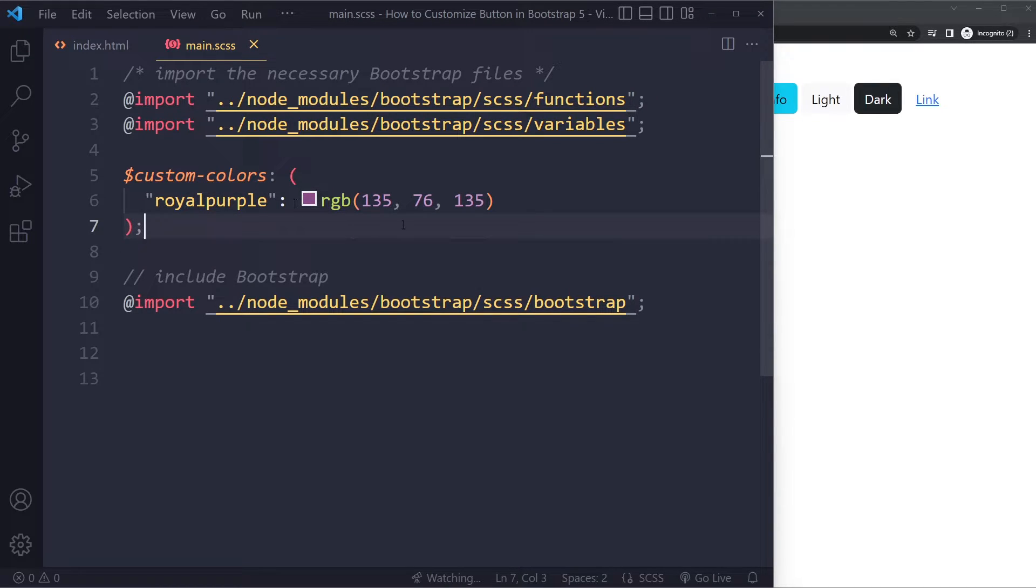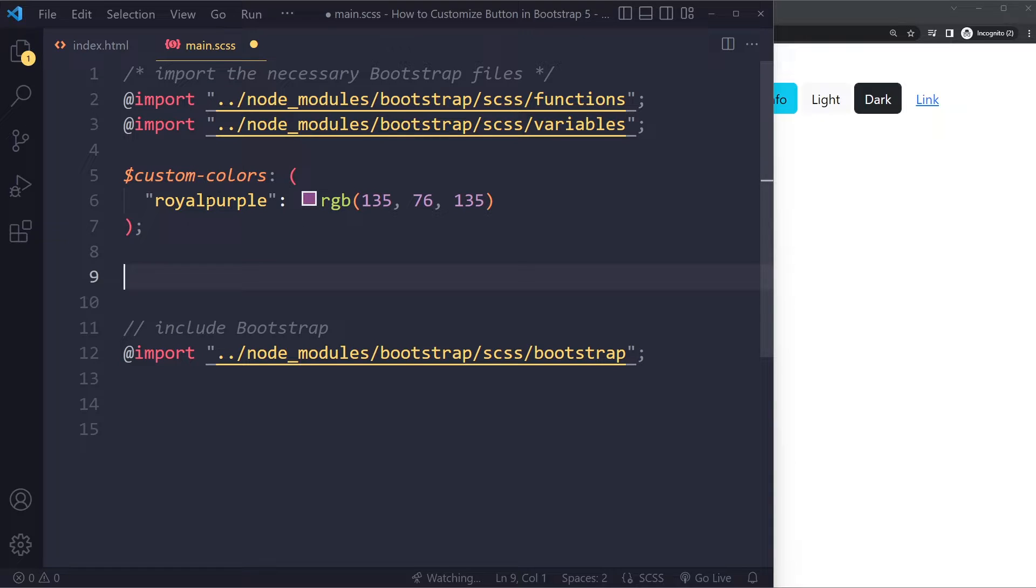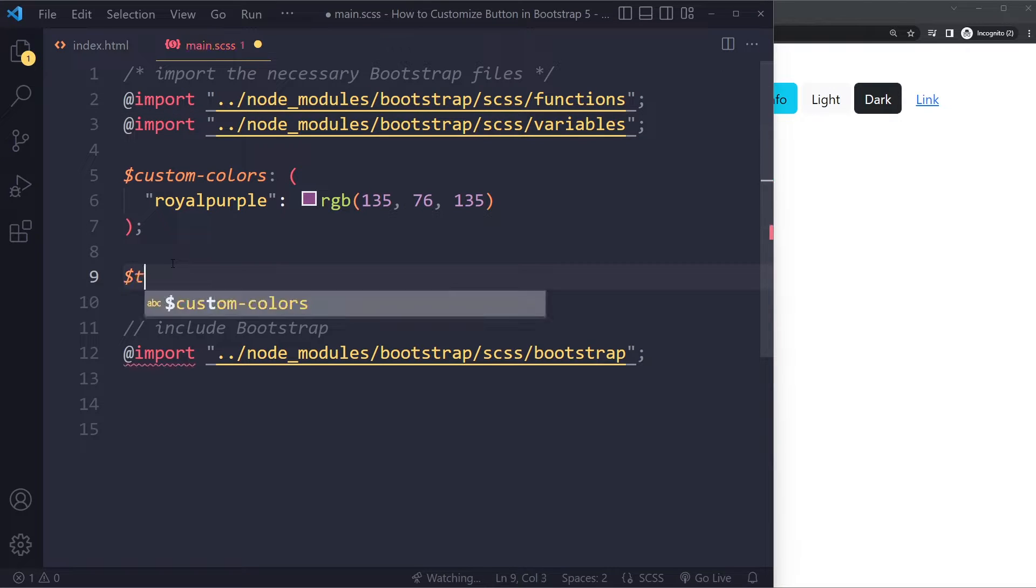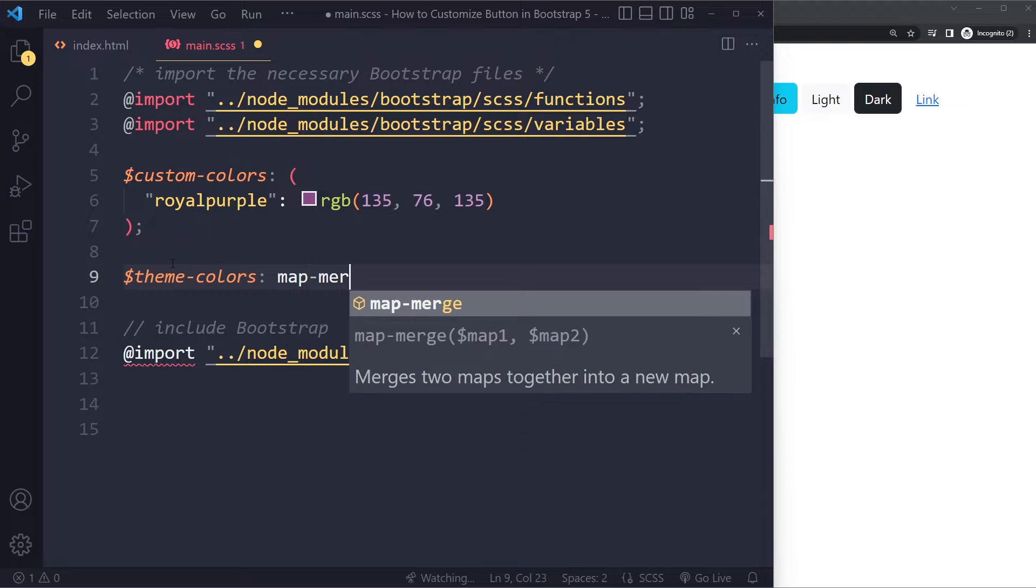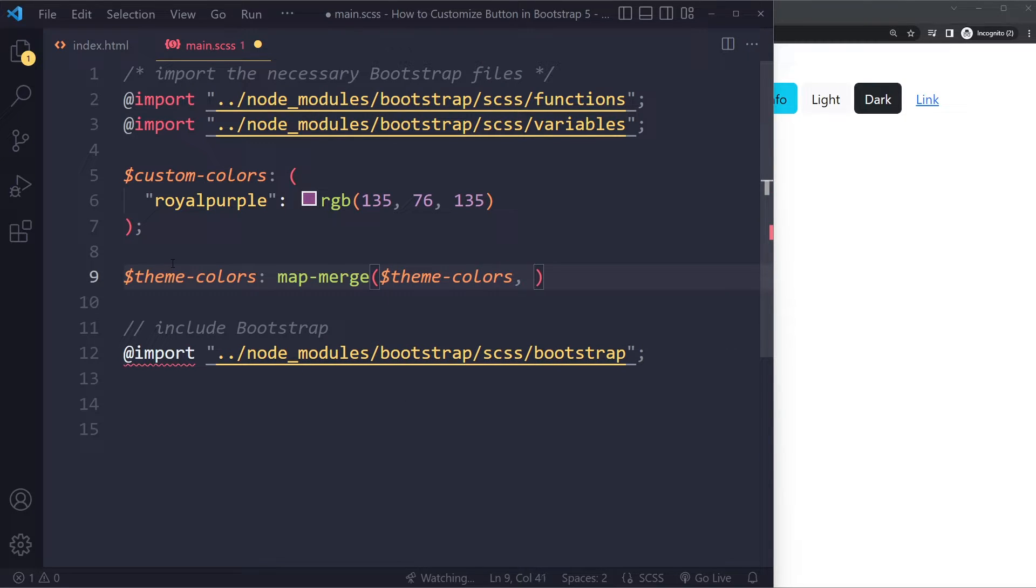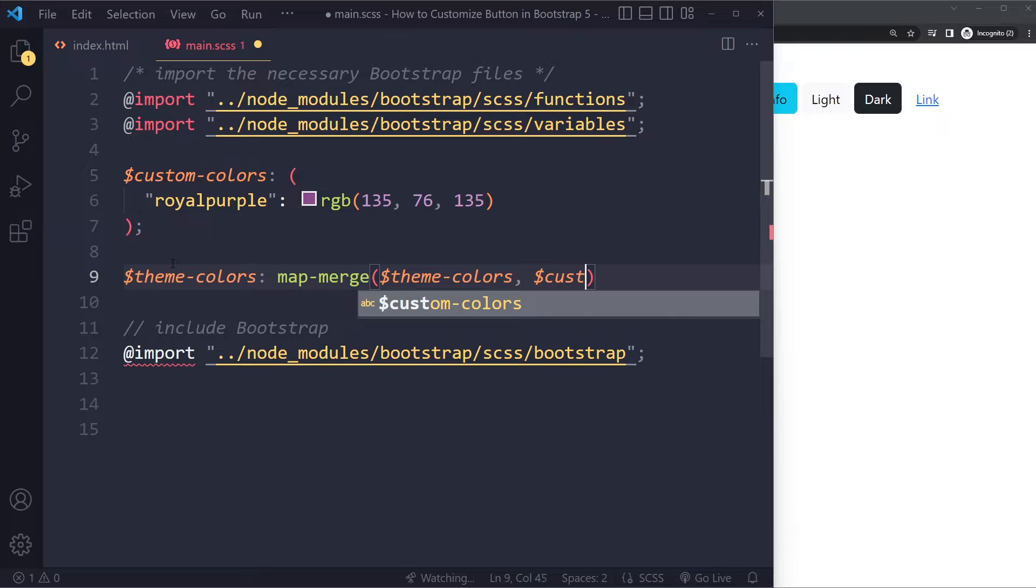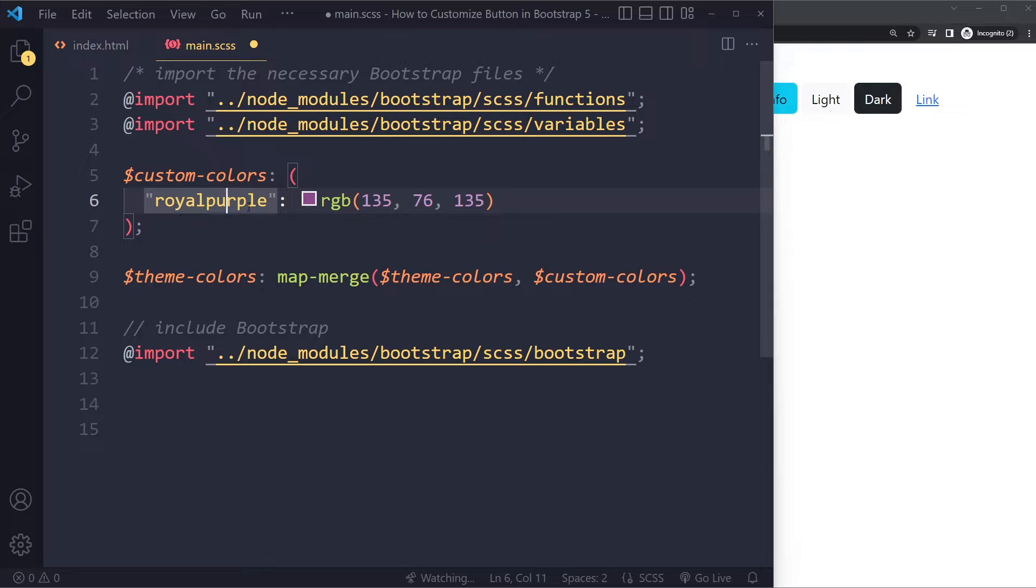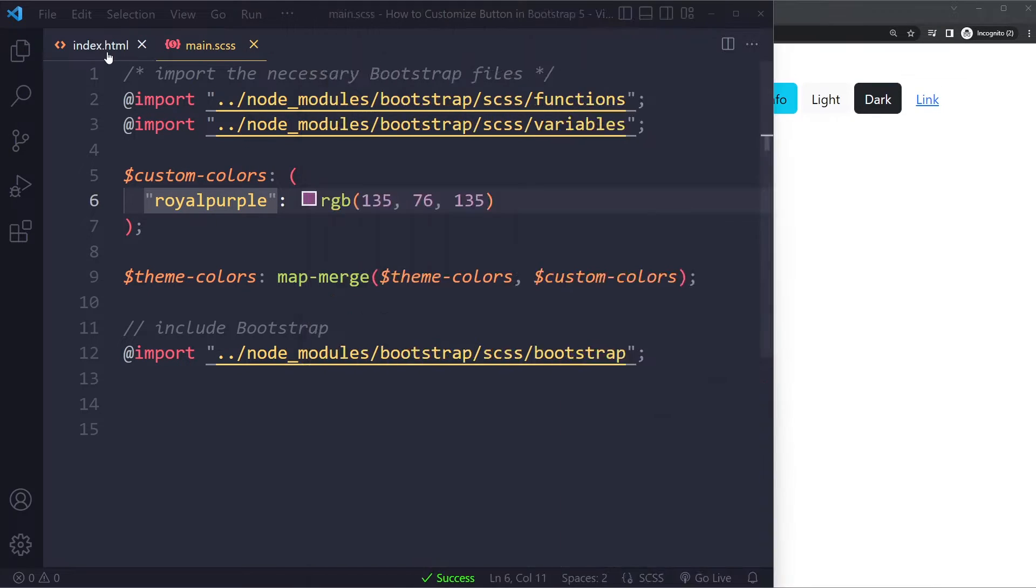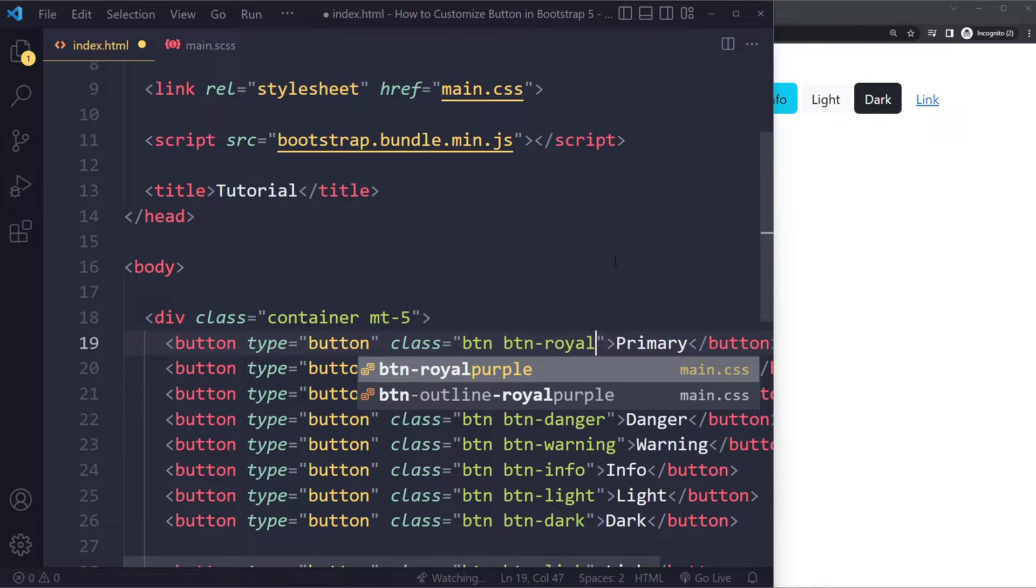So this is a custom map as it's called. And what Bootstrap is using is something called Theme Colors. That's their own map. So we're going to add this. We're going to merge this with that Theme Colors map. That map is a variable. So it's coming from here. That's why we can use that here. So we can say Theme Colors. We can set that to Map Merge with the previous Theme Colors, but now merge it with the Custom Colors. So then the new Theme Colors is going to have an entry, essentially, for Royal Purple. So if I do this, nothing will change yet. But now what we can do here is we can change, for example, BTM Primary to Royal Purple.